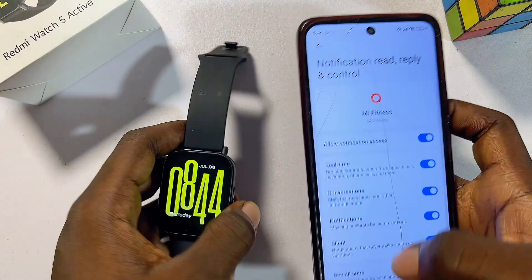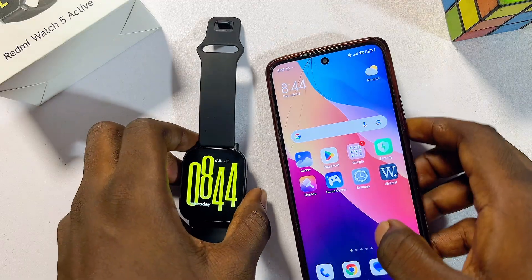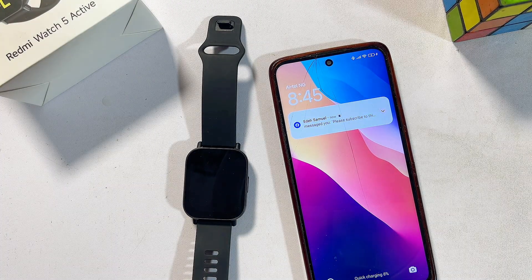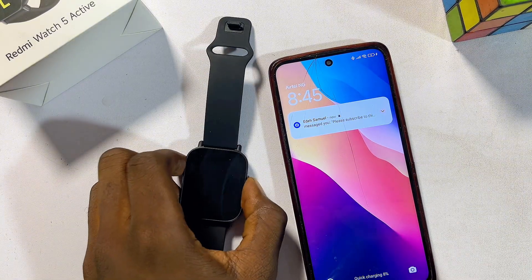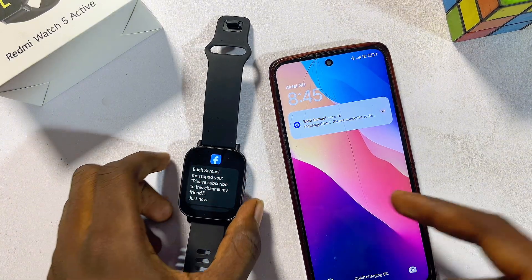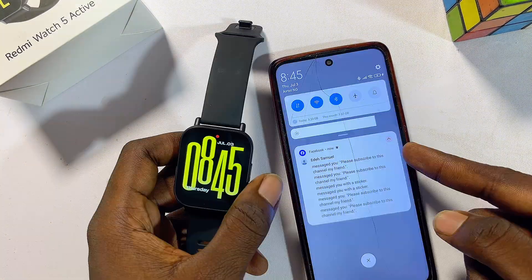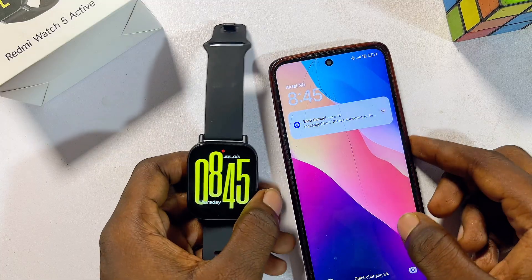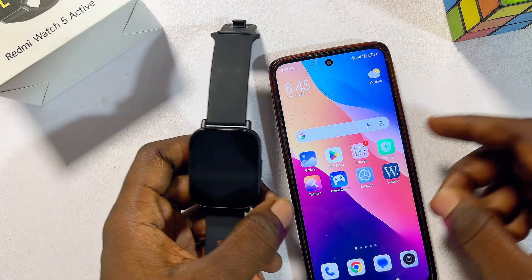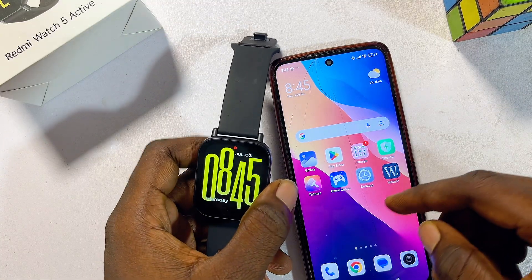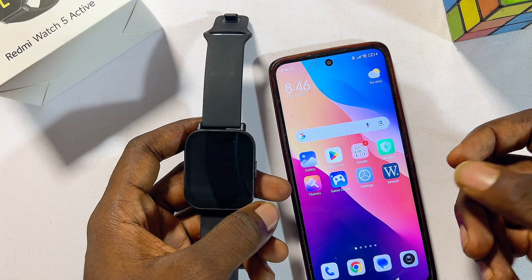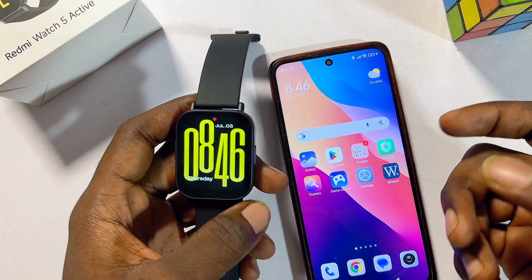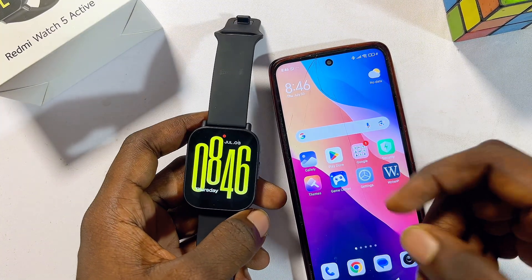I'll go ahead and send a Facebook message to myself. I've just sent a message to myself on Facebook, and if you come over to my Redmi Watch 5 Active, you can see the message appear. That is how to connect Facebook and receive your Facebook messages and notifications from your phone to your Redmi Watch 5 Active. If you find this video useful, please smash that like button and subscribe to this YouTube channel for more interesting tech tips.